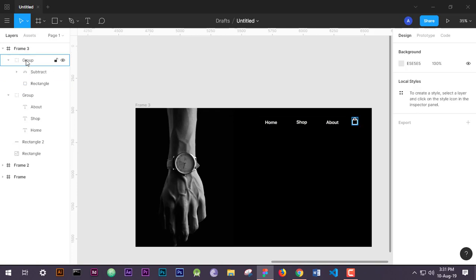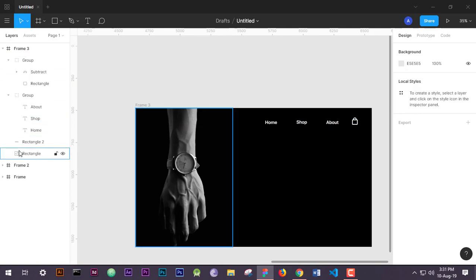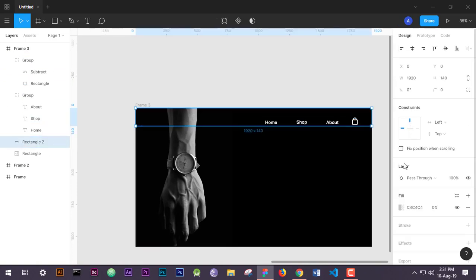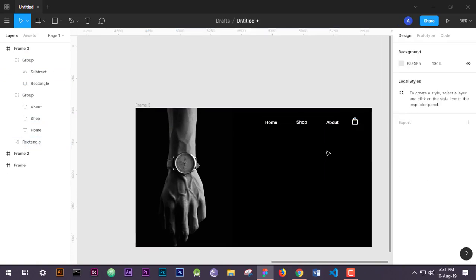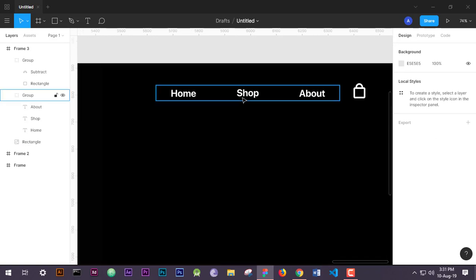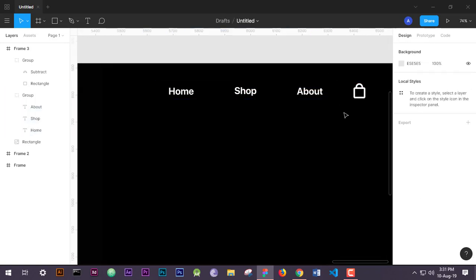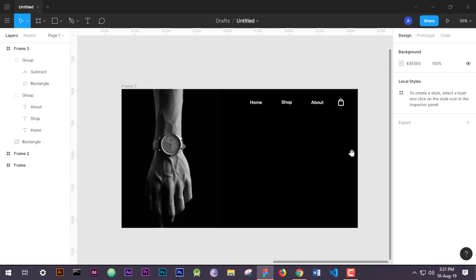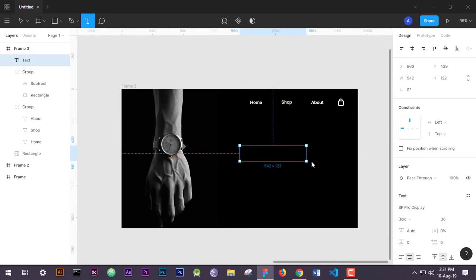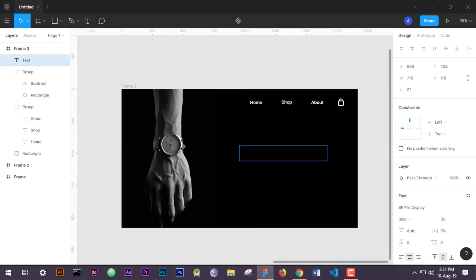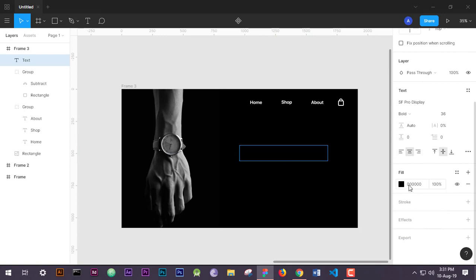Here we will remove our transparent rectangle navbar because we do not need that anymore. Now I think it is looking good. Now we will put some text for our landing page.